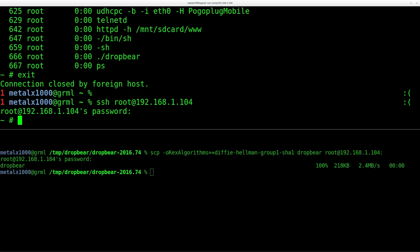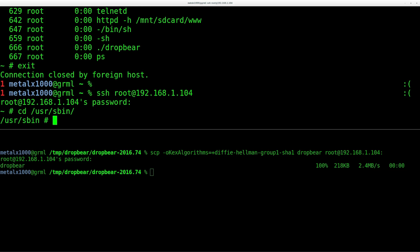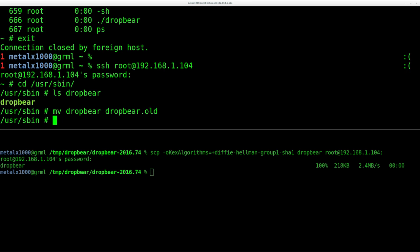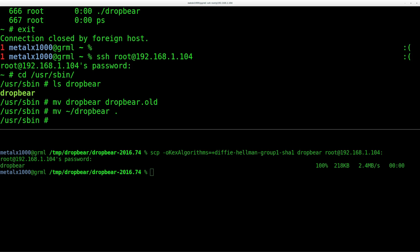So now we want to set it up so that it runs when it starts up. So we're going to replace the original DropBear. So I'm going to go into usr/sbin. And in here, there is a DropBear file. And just to keep that just in case, I'm just going to move that instead of deleting it. I'm going to move it to DropBear.old, so it's there in case I need it. But then I'm going to move from my home directory the copy of DropBear to here.